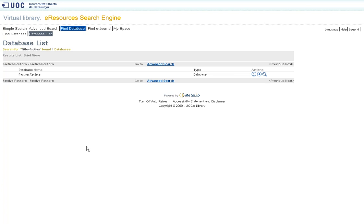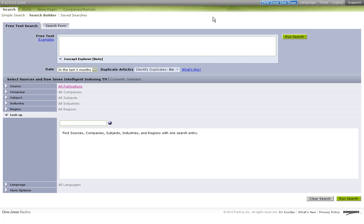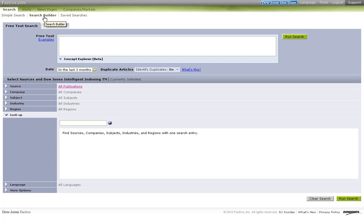Access the Reuters Factiva Press database via the library electronic resources search engine. In this example, we will search for internet addiction in British newspapers. Select the search tab and the search builder option, which lets you make a precise search for free text. Choose the sources and add additional search criteria.